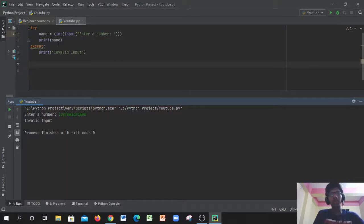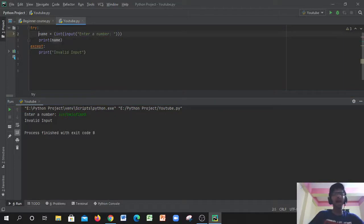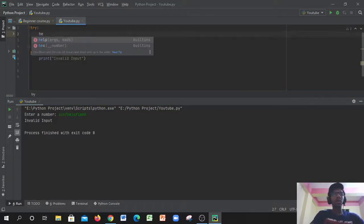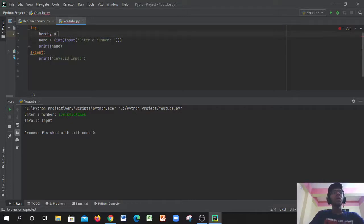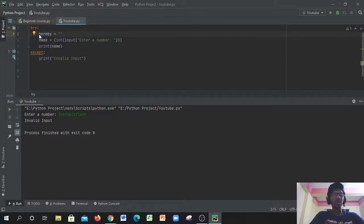Now let's go on with the intermediate method — the second step of using the try and except method. Let's say I have a variable called 'hereby' and we typed in something like 'mommy'.